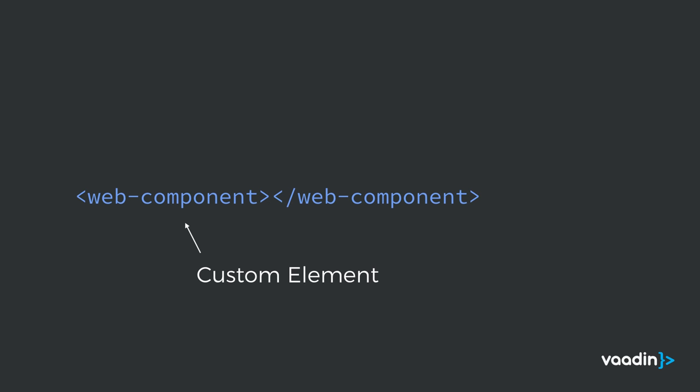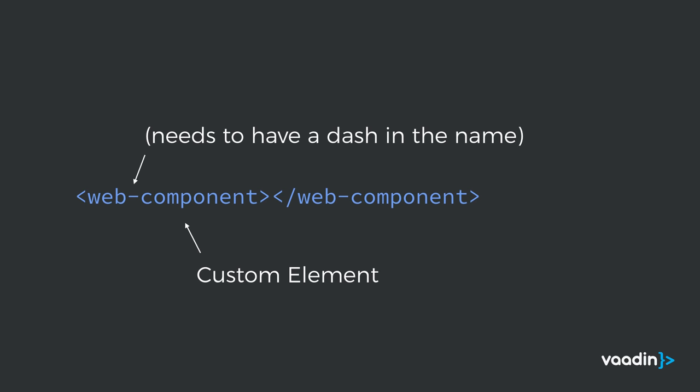When we're talking about web components, we're really talking about four different standards. The first standard is custom element. The custom element standard basically defines a way for us to define our own custom HTML elements. As a little side note, these custom elements need to have a dash in their name just to make sure that we avoid any potential conflicts with future HTML elements.